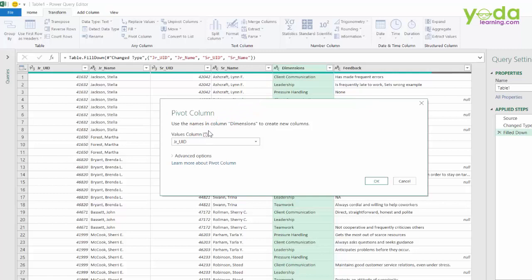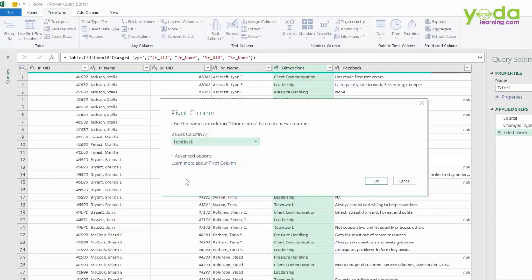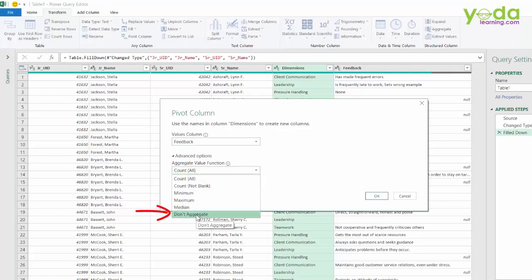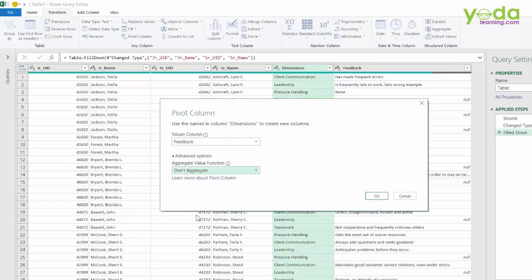So in pivot table, it was all numeric data. But here I'm going to choose feedback. And in the advanced option, I will choose the option called do not aggregate. That means give me the text data as it is do not do any mathematical computation. Once I click on don't aggregate, I can click on okay.